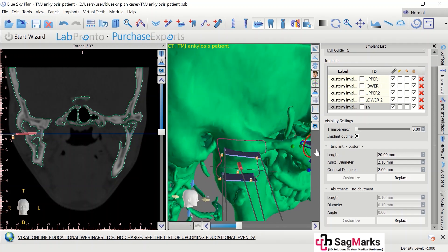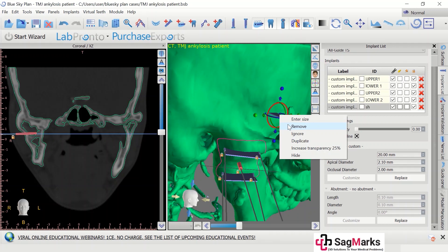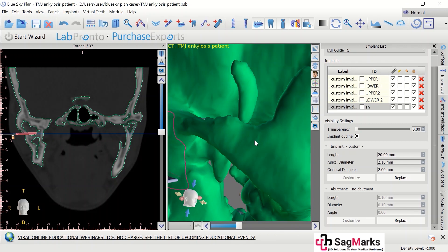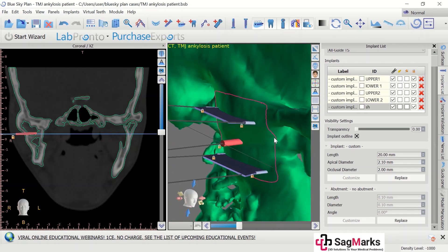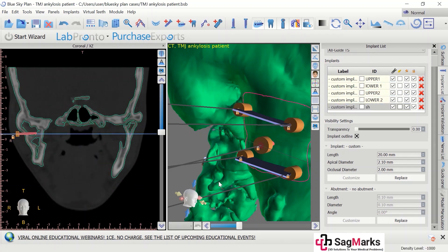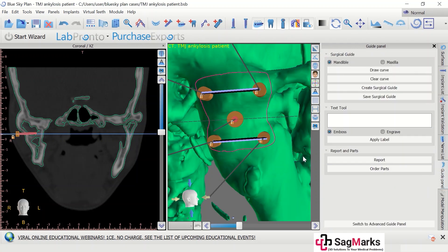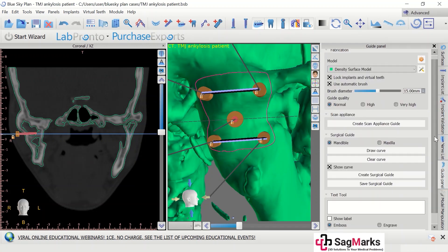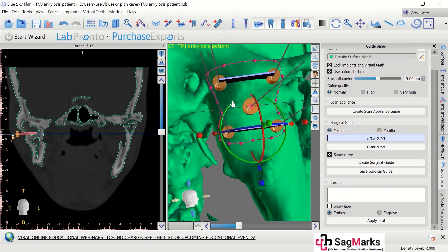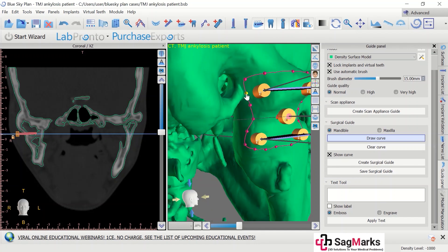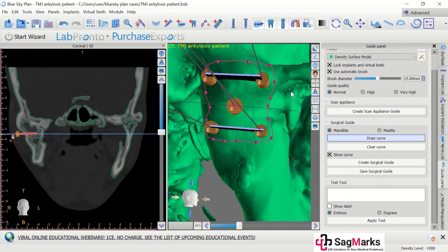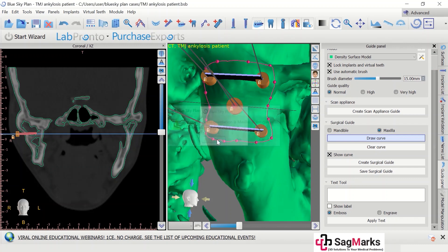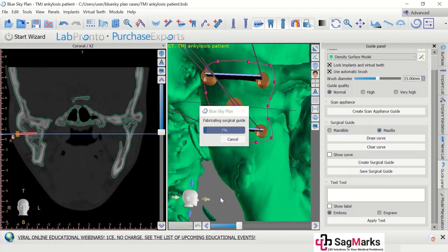I wanted to place it somewhere here and another one I wanted to place here — I have already done that, and you will see why. I increase its size. I have drawn a curve around it. Go to the guide panel and the advanced options, and you draw a curve. The curve is already drawn and you can adjust the curve points to decide the extent of the guide. Then you hit create surgical guide, you check the maxilla and the density surface model is used as a surface for construction of the guide. This will take a little time because there is a lot of processing.